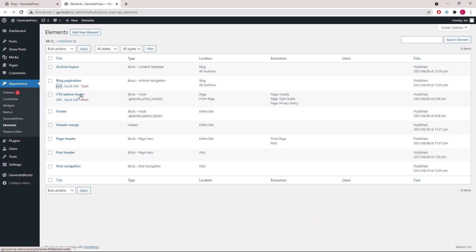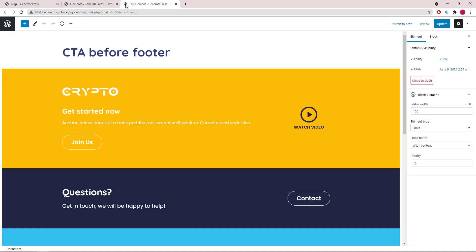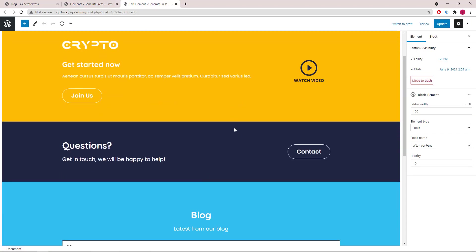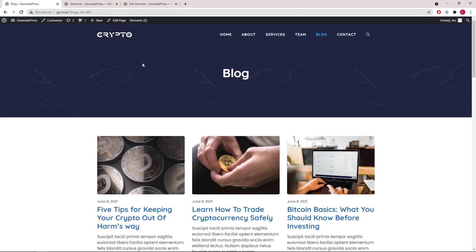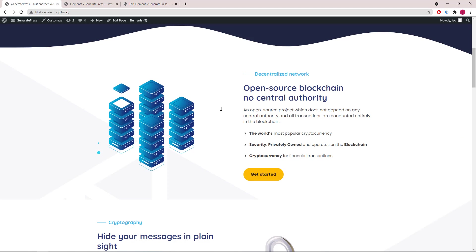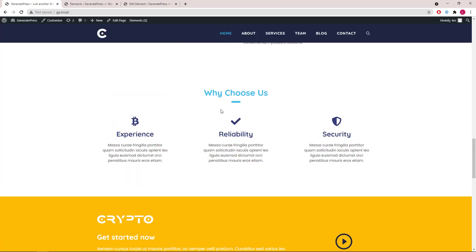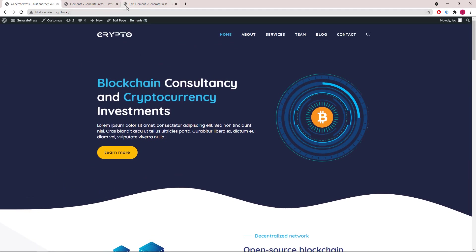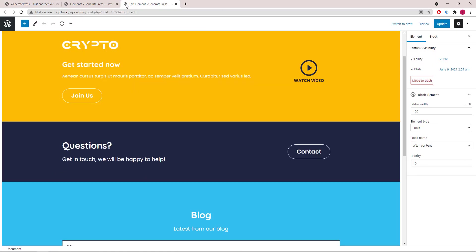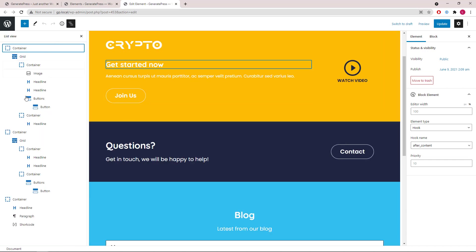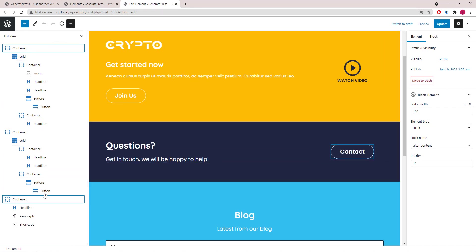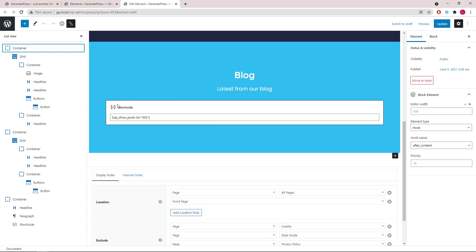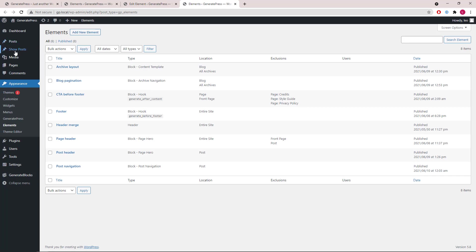Then we have the CTA before footer, which we talked about at the start of this video — that's the section that can be seen on basically every page. This element has three containers. The last one has a WP Show Post shortcode, which can be configured in the show post section in the dashboard menu.